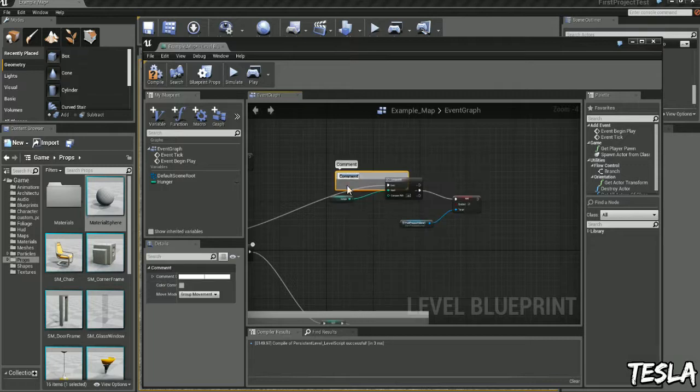Right click, add comment, we'll call this black and white.